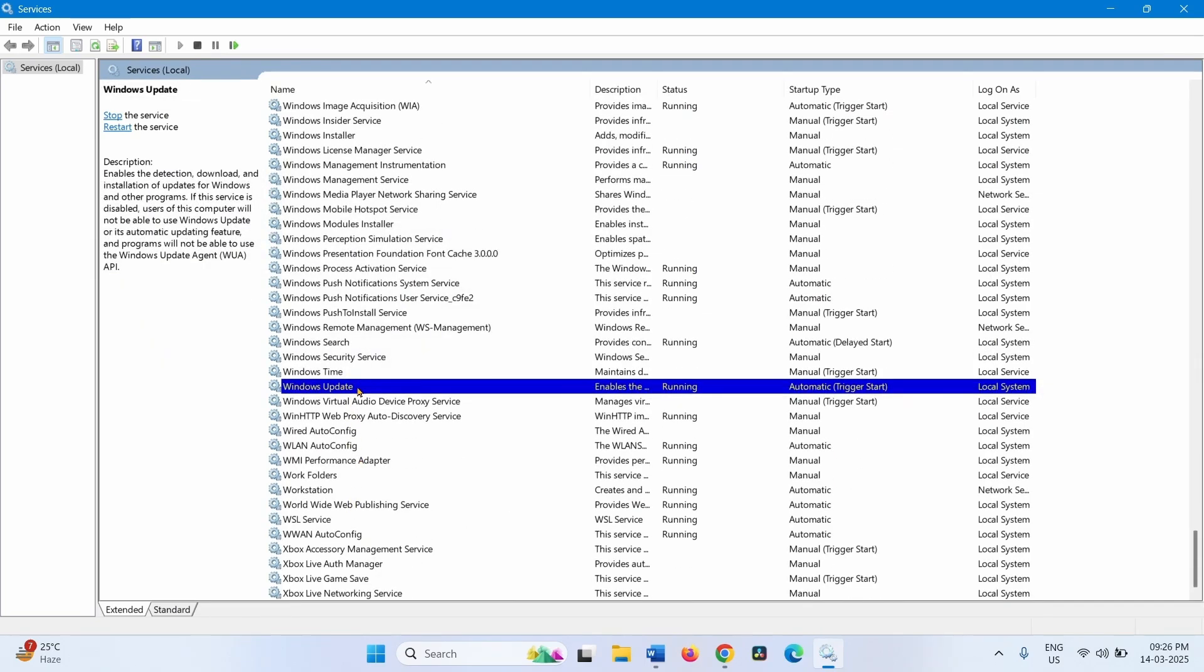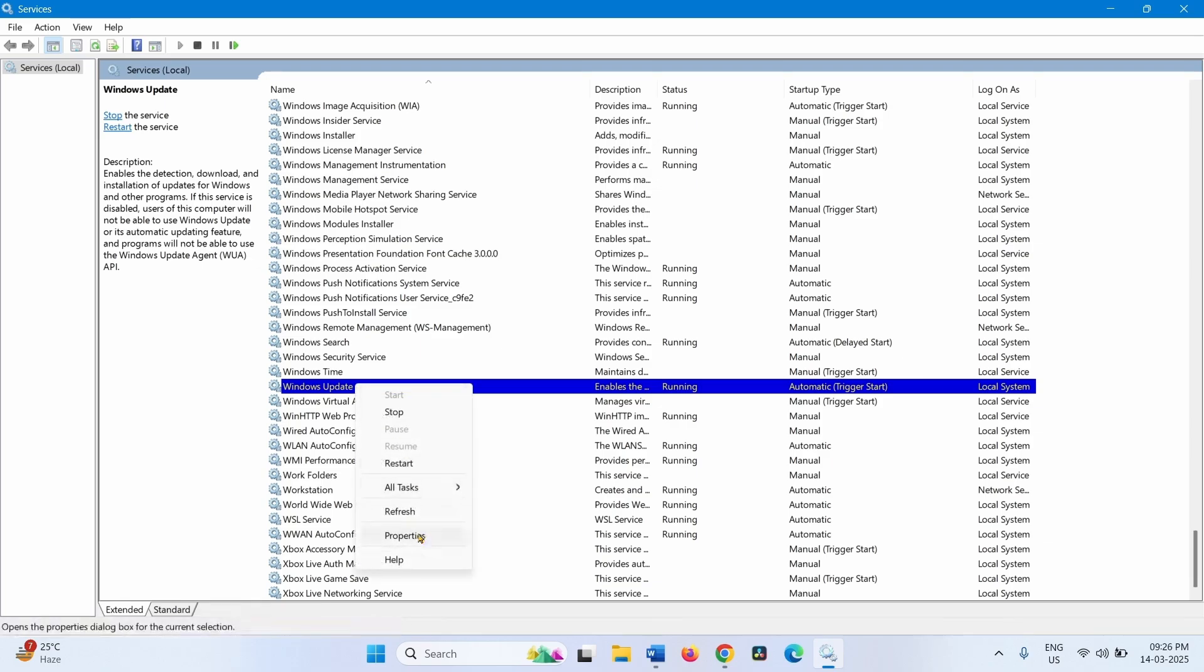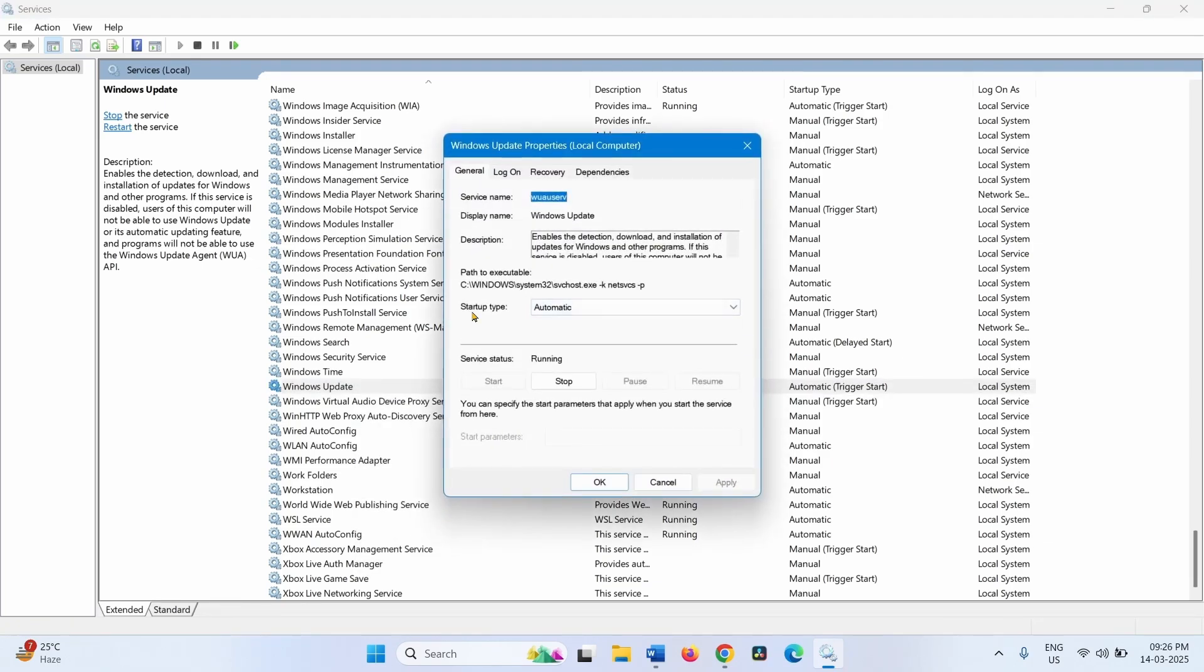This one. Right-click on this service, select Properties. Make sure that Startup Type is Automatic.